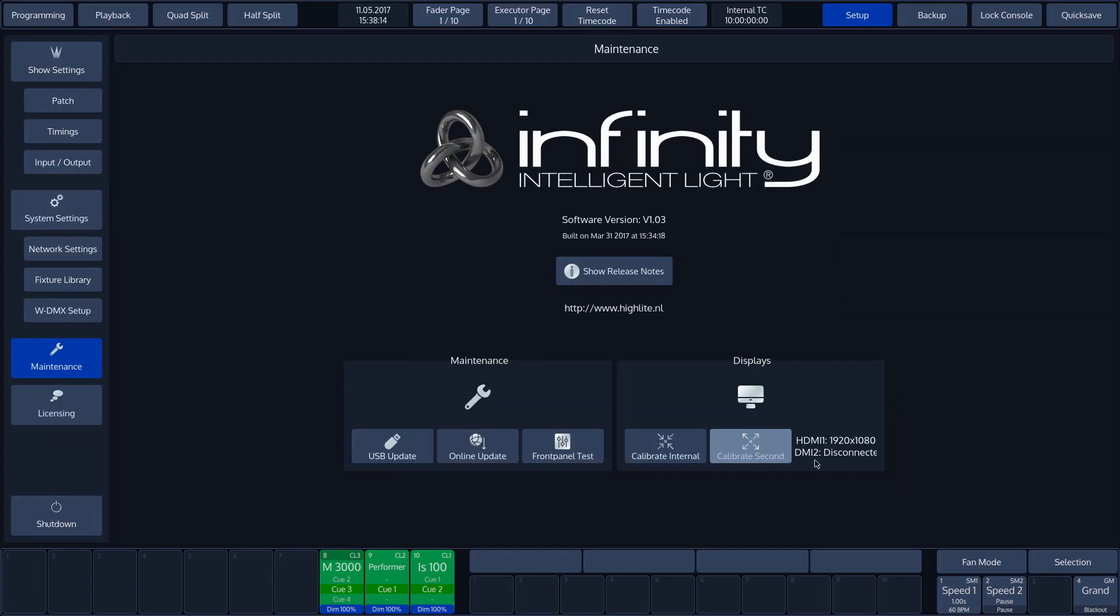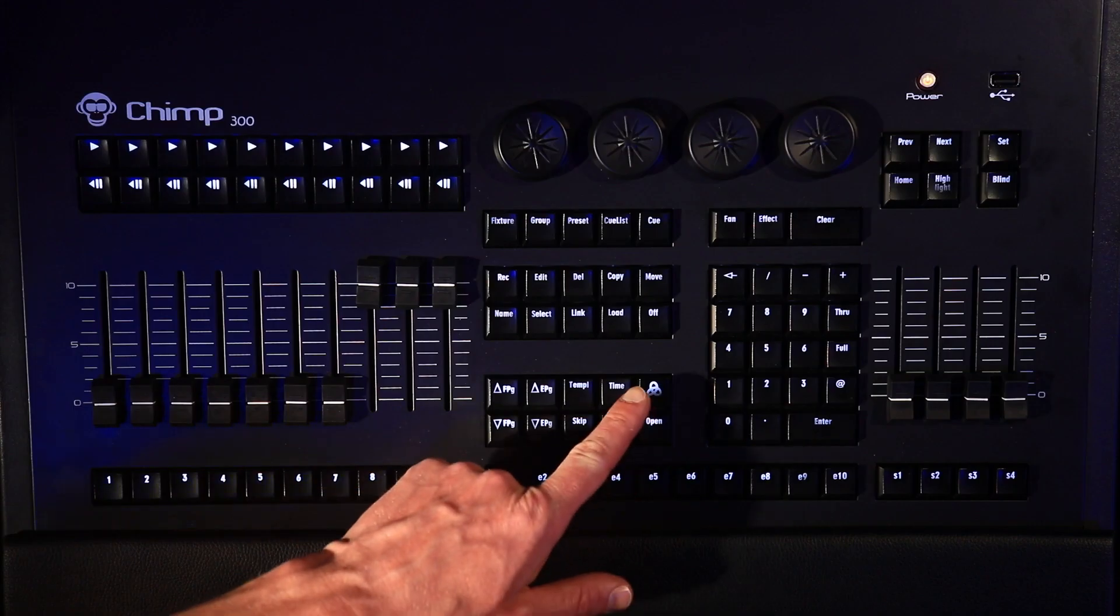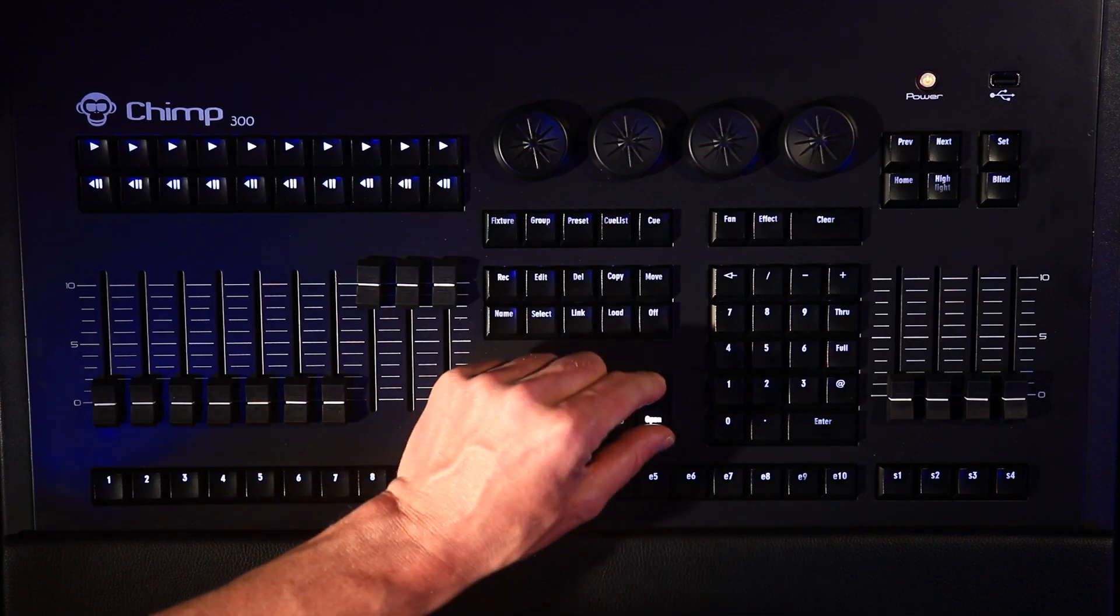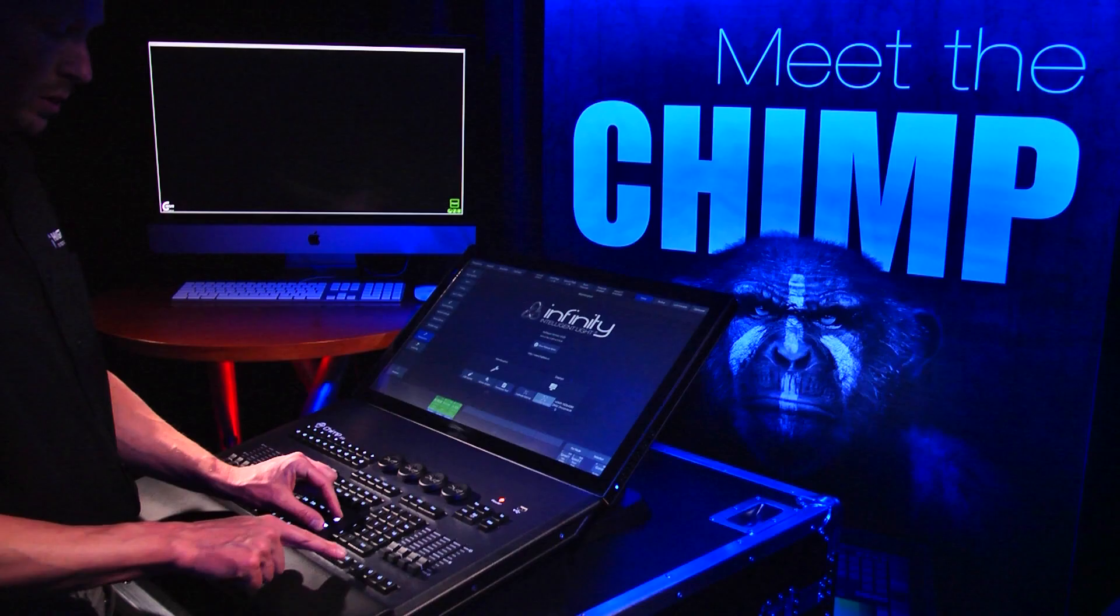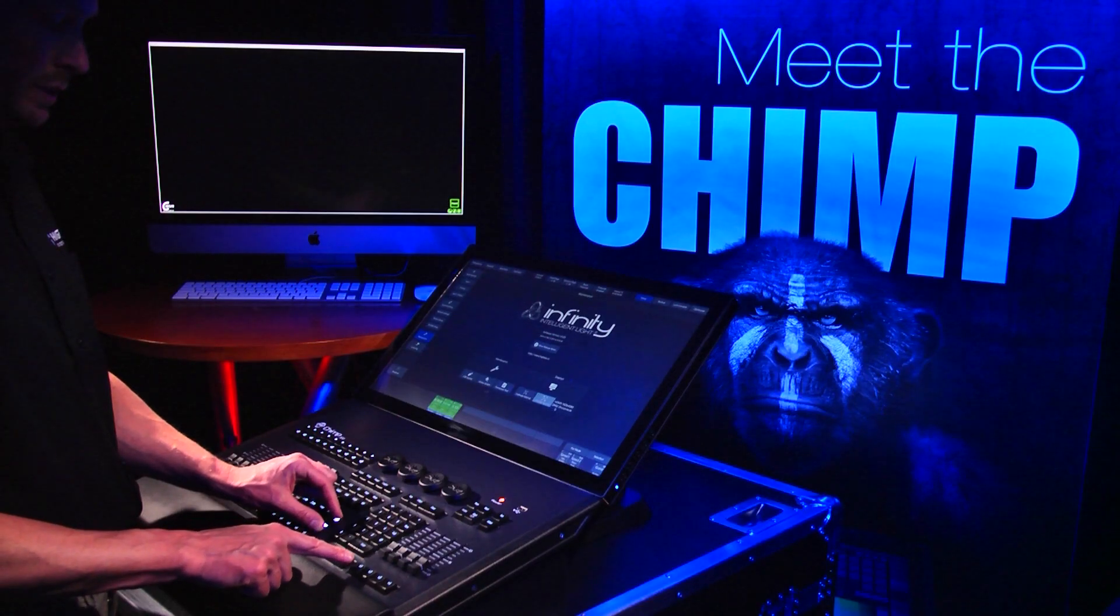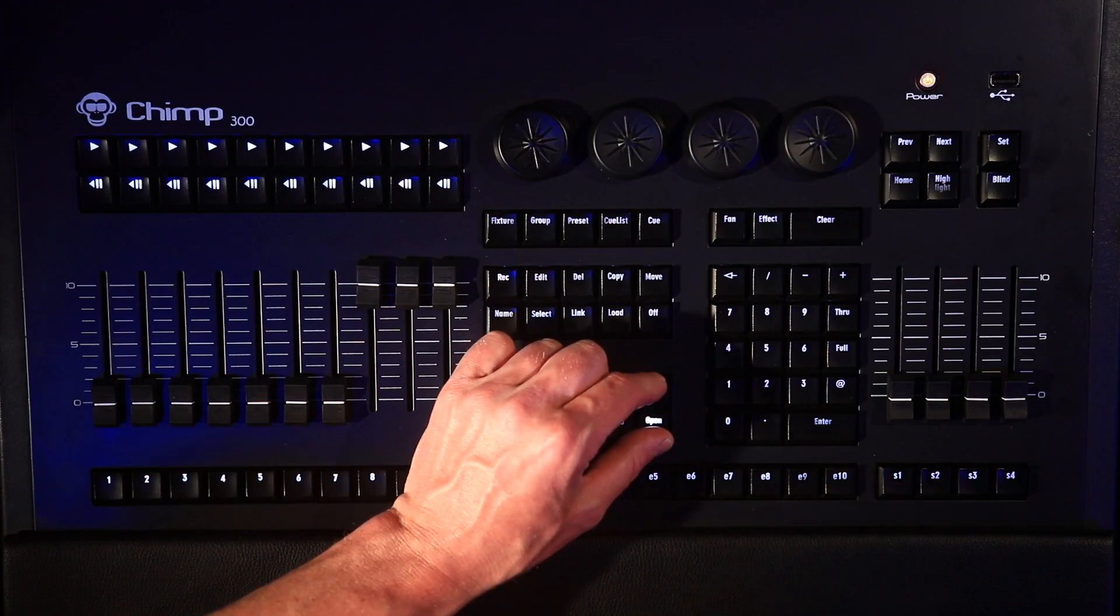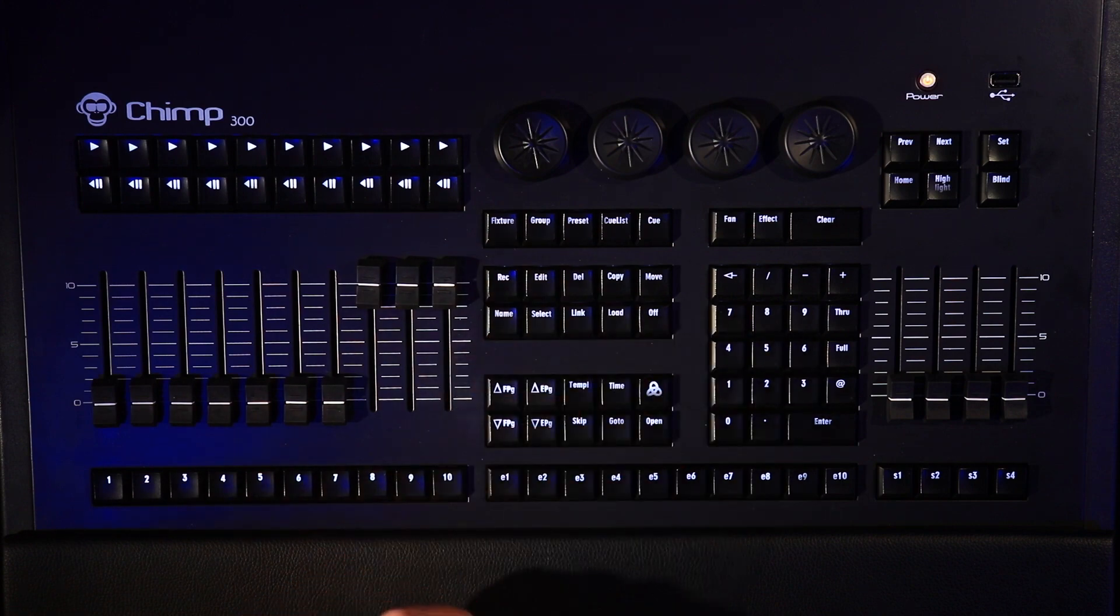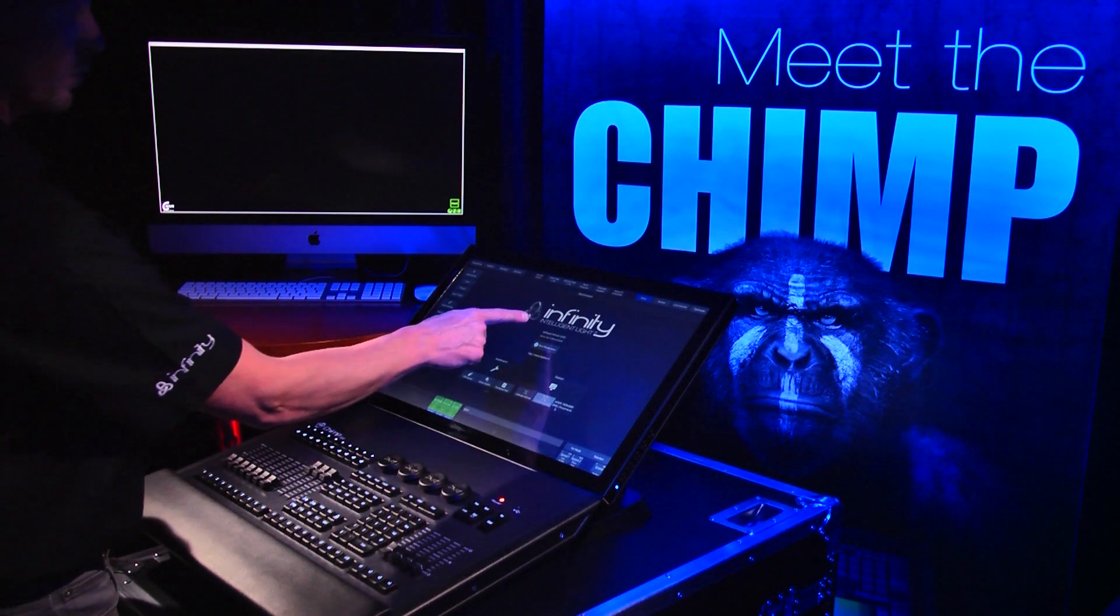In maintenance, we can also calibrate the touch screens. We have one button for the internal screen, and one button for the external screen. Calibration can also be carried out with a hot-key combination, Infinity plus Open S1 for the internal screen, and plus 2 for the external screen.